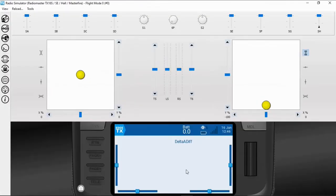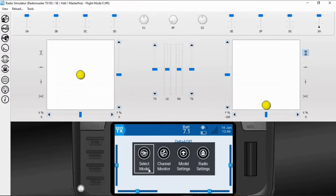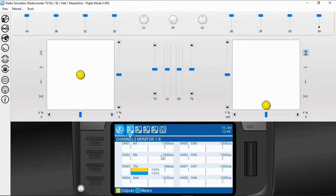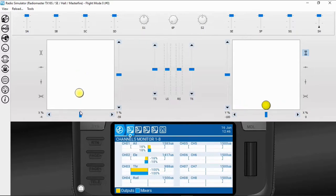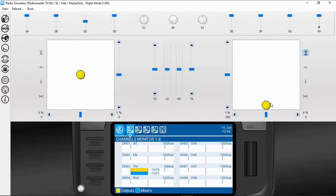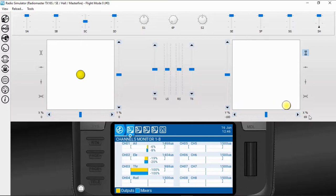Here we go — let's have a look at the channels. If I actuate the aileron, you can see channel one and two are moving to their 50 range, and our elevator is working as well. If we put switch SC into the middle position, you can see we've brought differential into it — channel two is only going to 20 and channel one is only going to 20.